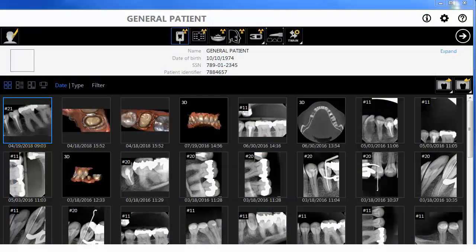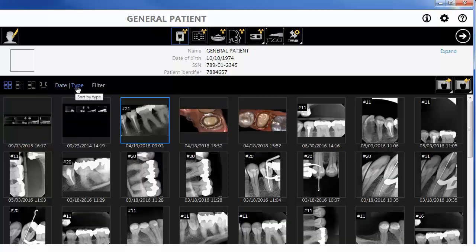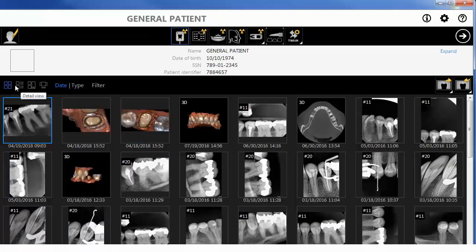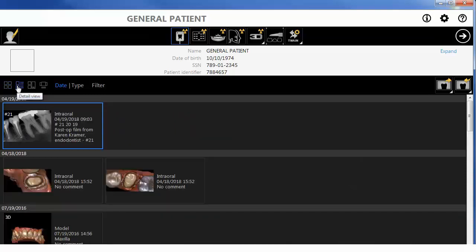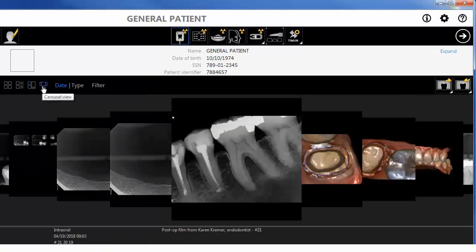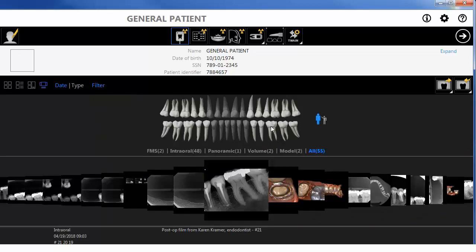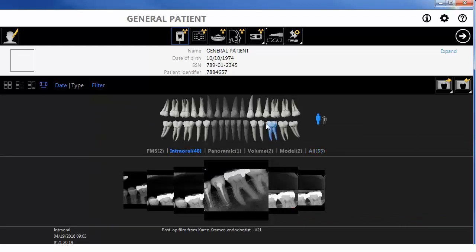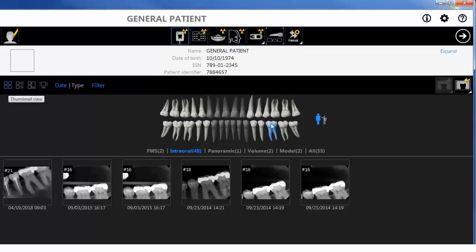The patient history displays all images for the selected patient. Images can be sorted by image date or type. Using the Patient History Toolbar, you can view images in Thumbnail View, Detail View, Preview View, Carousel View, and using the Dental Arch filter. The Dental Arch filter allows you to view images by tooth number, dentition, and type. The Dental Arch filter can be turned on or off here.